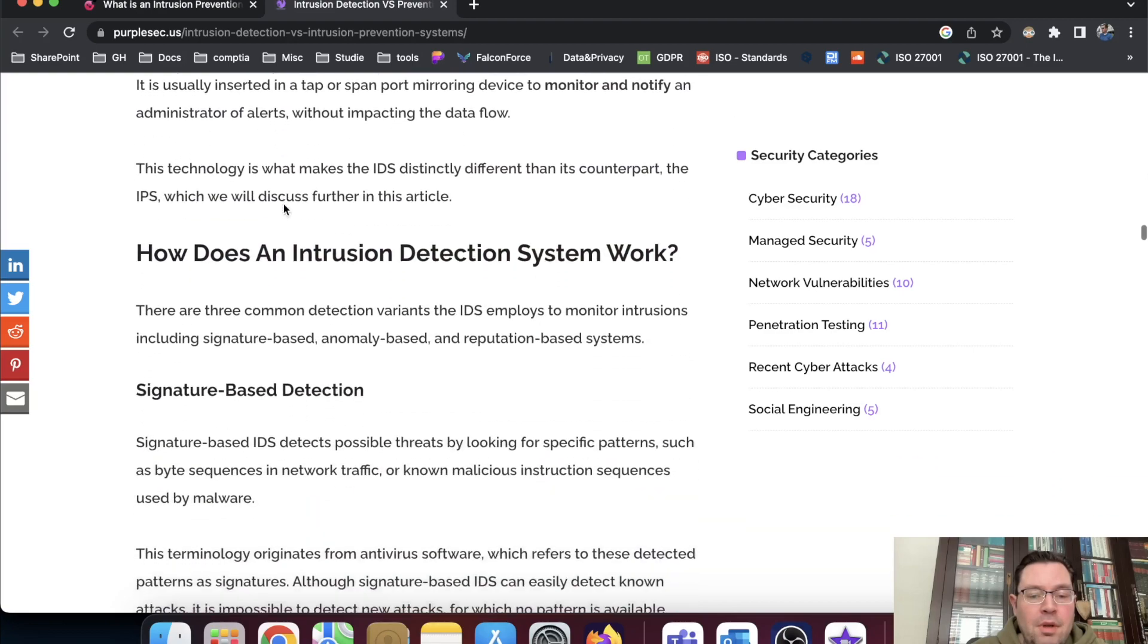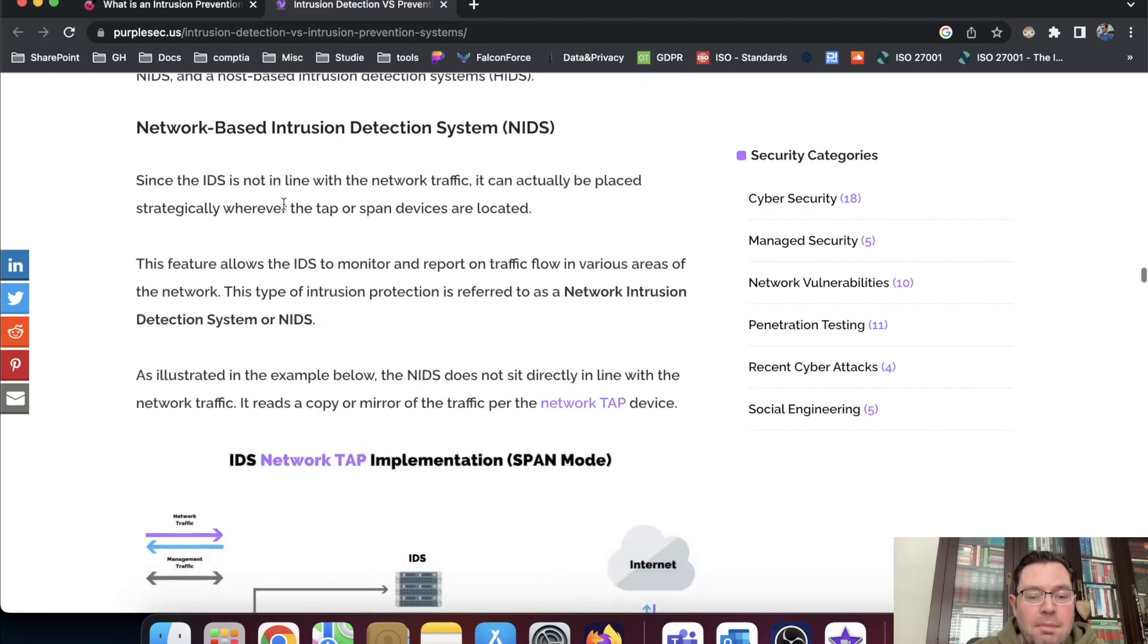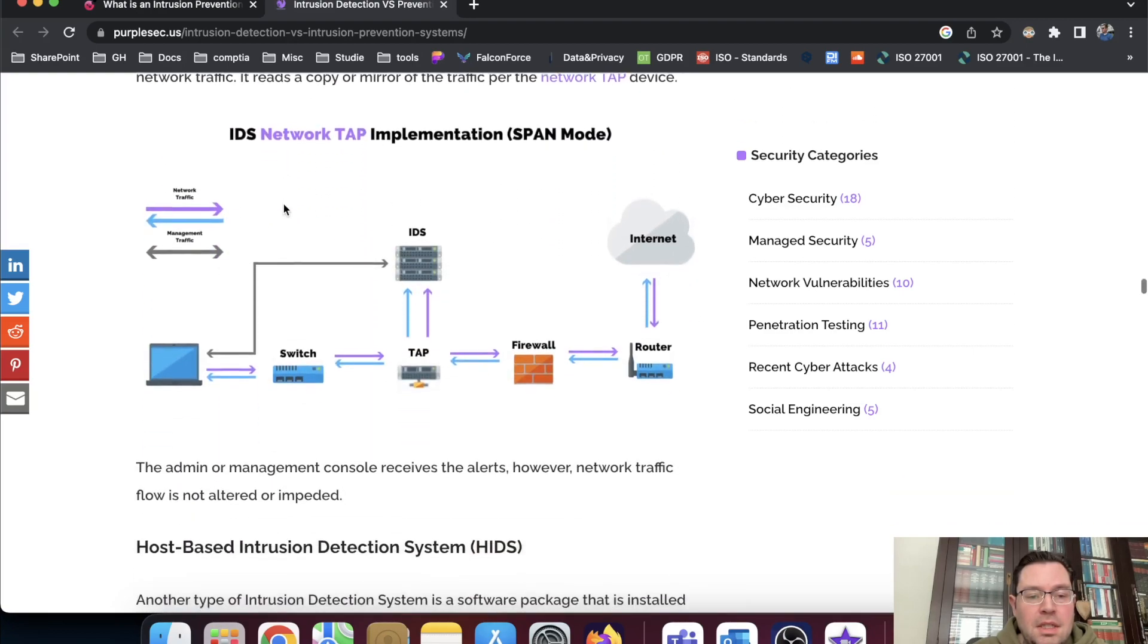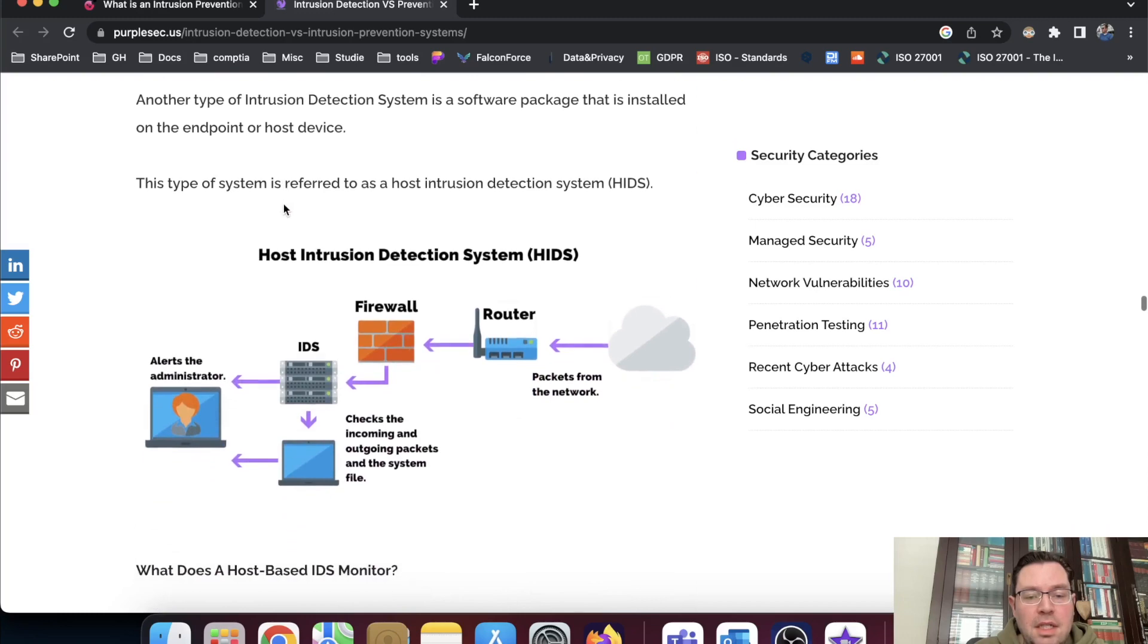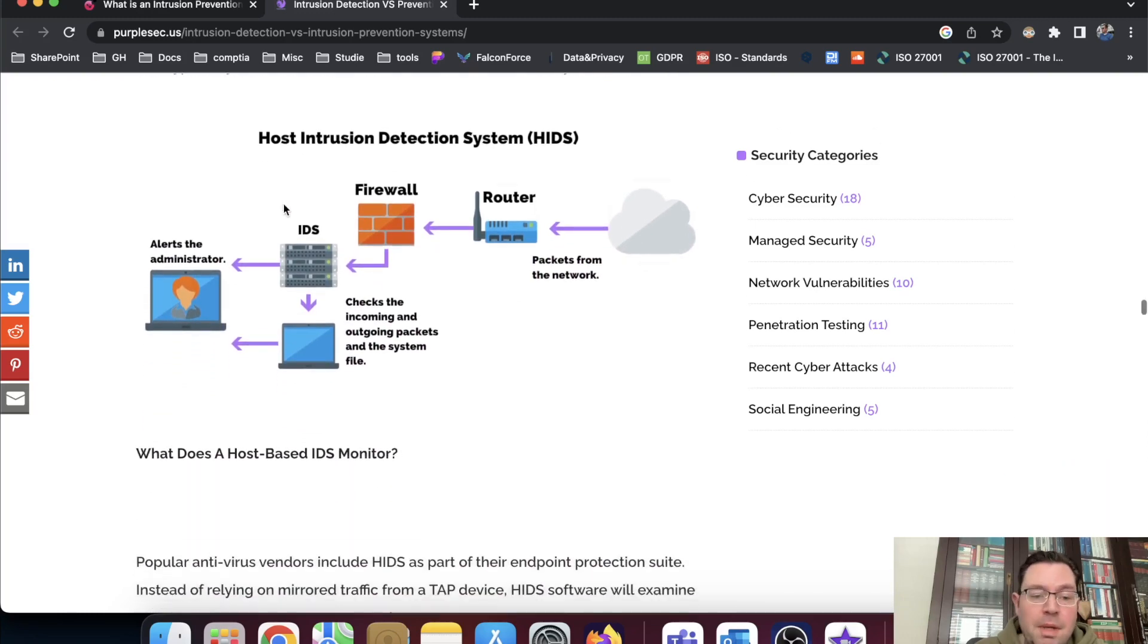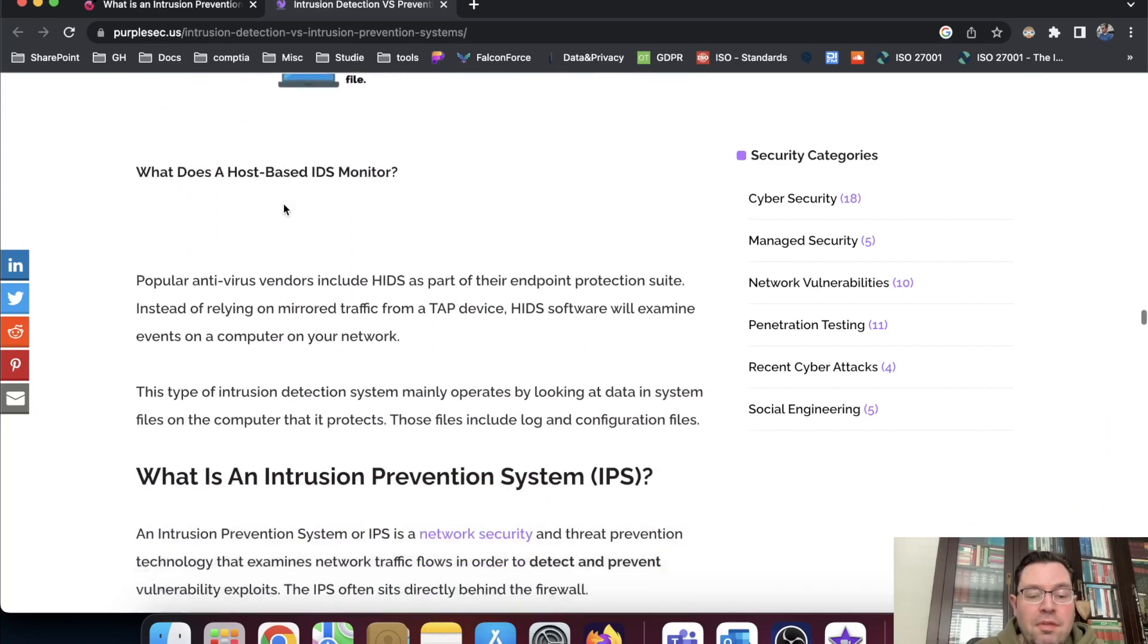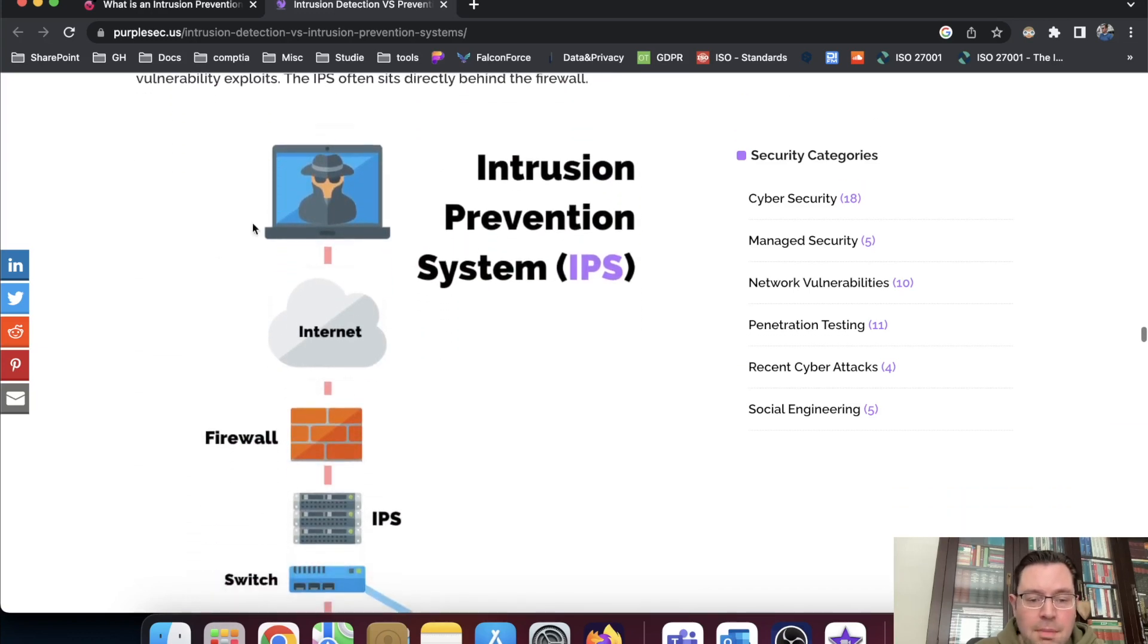Now we go a little bit further to the IPS, something else. Here is a host intrusion detection system, maybe also something for a future video. But we're focusing in this video on IPS.